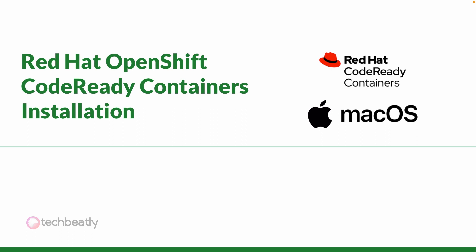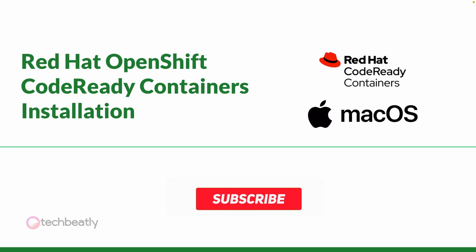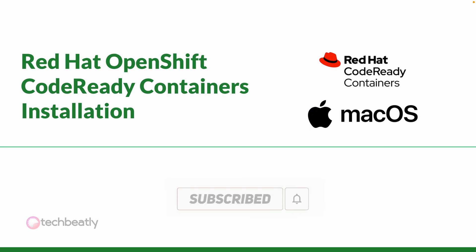Hello everyone, welcome back to the OpenShift series. In this video you will learn how to install Red Hat OpenShift Code Ready Containers, or CRC, on macOS.